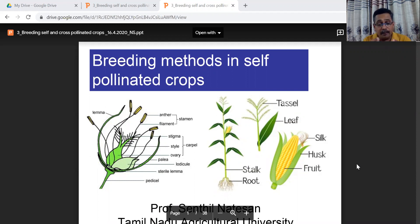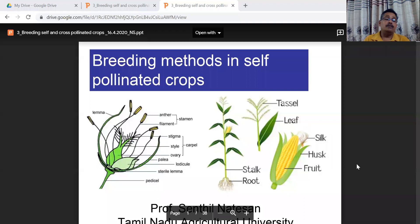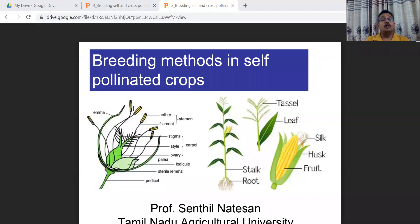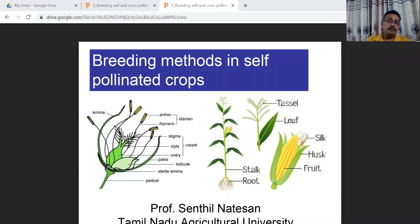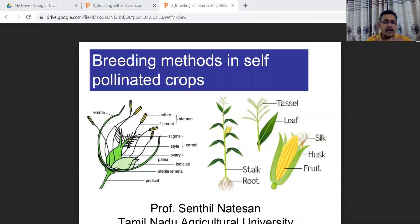In self-pollinator crops like rice, the lemma stays closed and only during anthesis does the flower open. At that point, the anther on the same flower deposits pollen on the stigma of the same flower, giving self-pollination. Similarly, in self-pollinator crops like Vigna species such as mung bean or green gram, the plant's own pollen grain pollinates — this is called self-pollination.